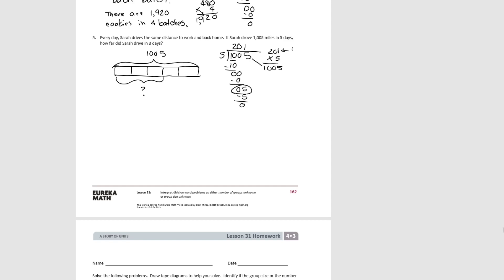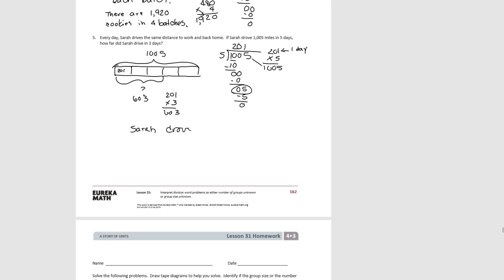To find how far Sarah drove in three days, we take 201 miles (one day) and multiply by 3, giving 603. Sarah drove 603 miles in three days. That concludes lesson 31.